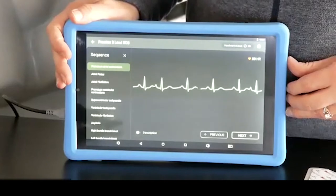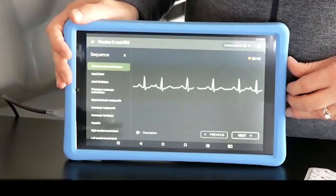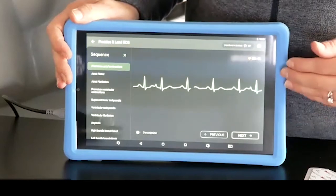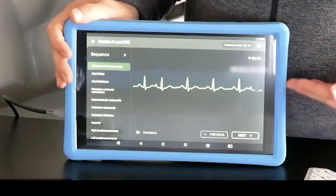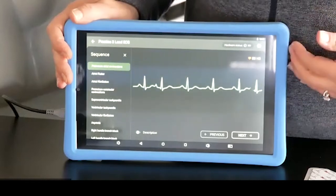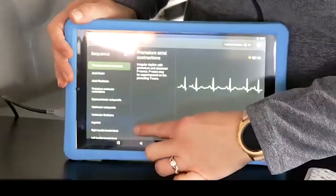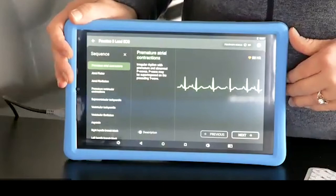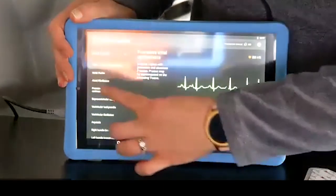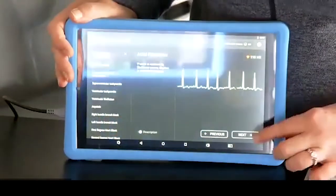After students have correctly placed the 3 lead ECGs on the mannequin, they can progress to looking at rhythms in sequence — basically atrial and ventricular — or in a randomized sequence. This will help them identify rhythms. By clicking on the description, they can learn about the rhythms as well. To change to a different rhythm, they can select any of them or click next.